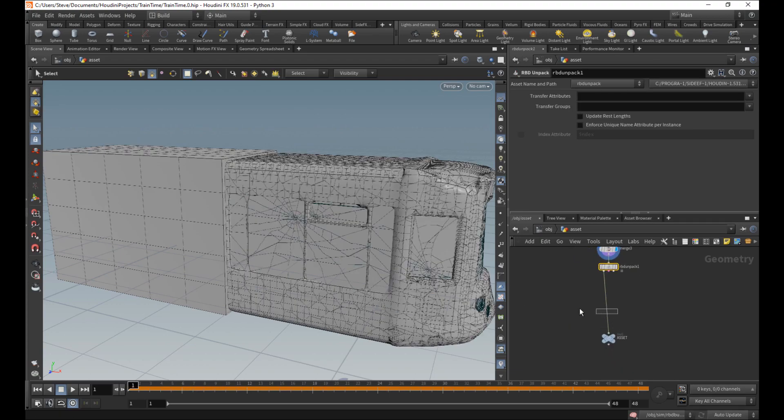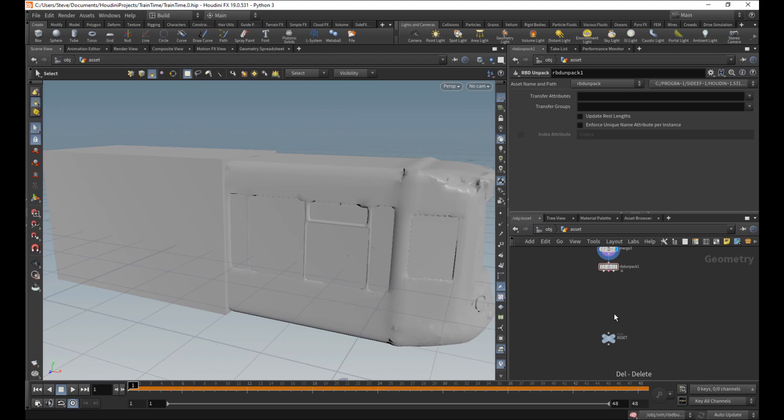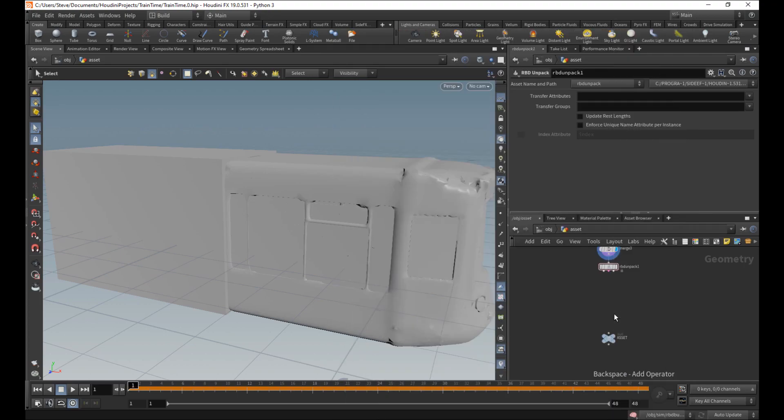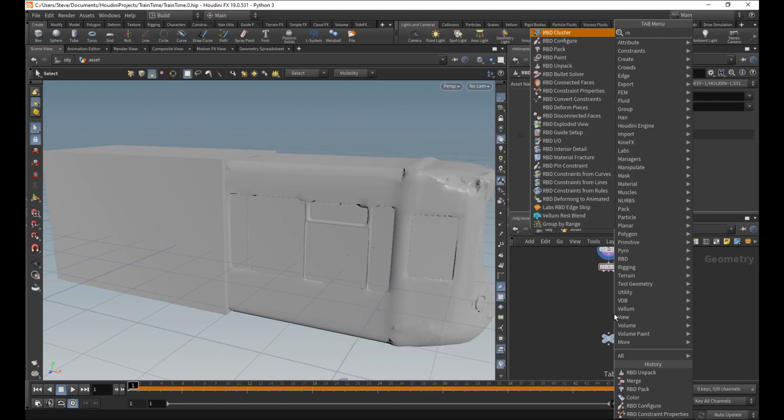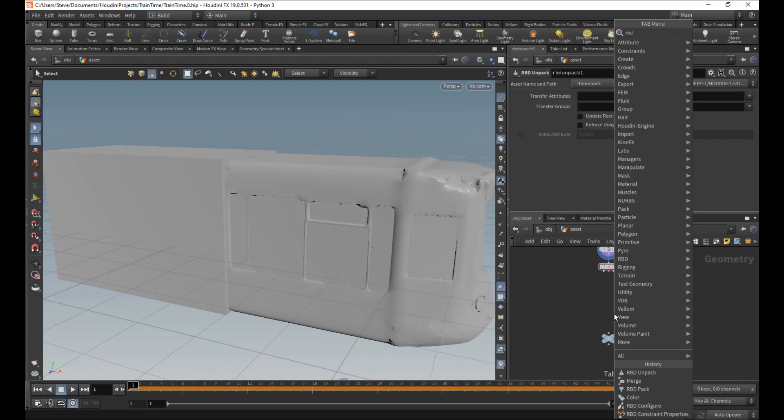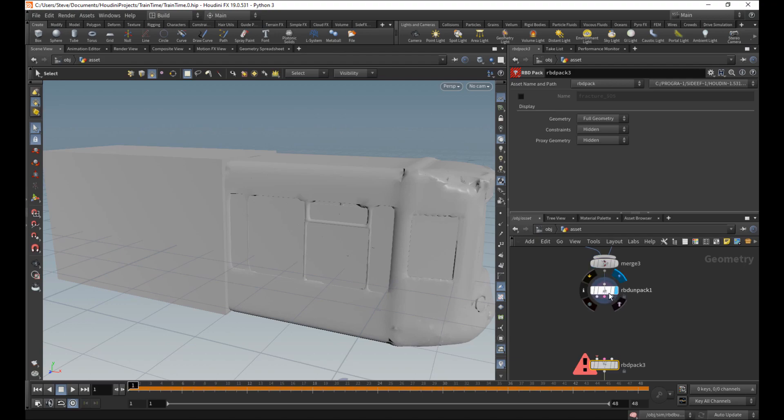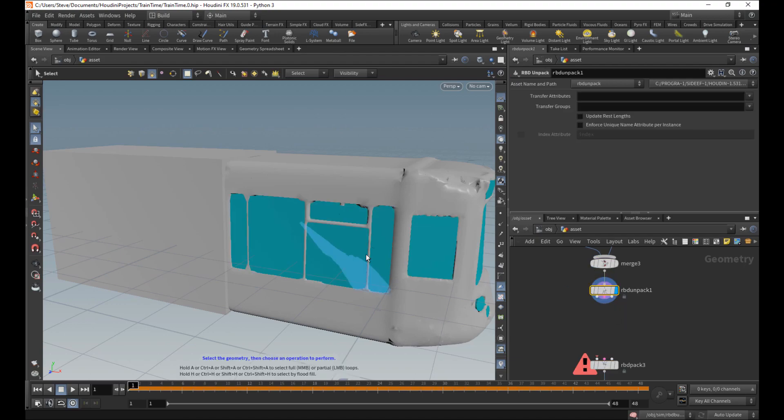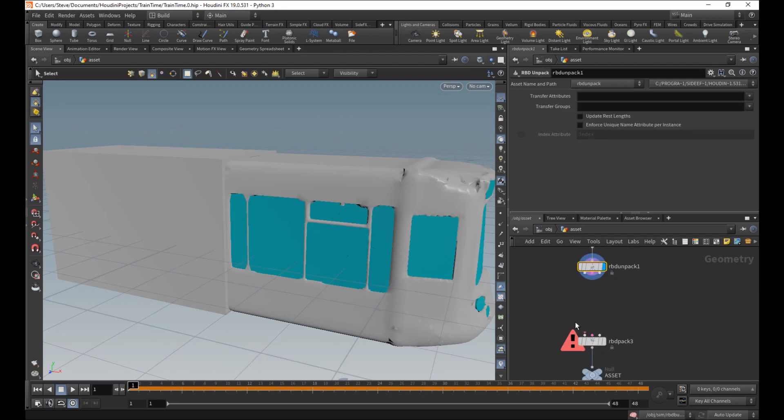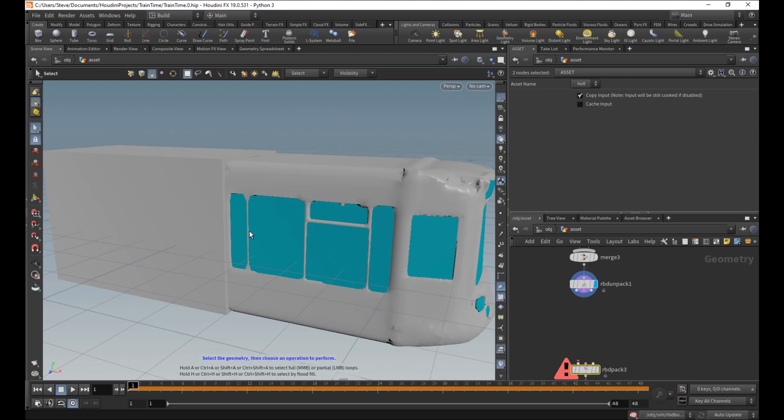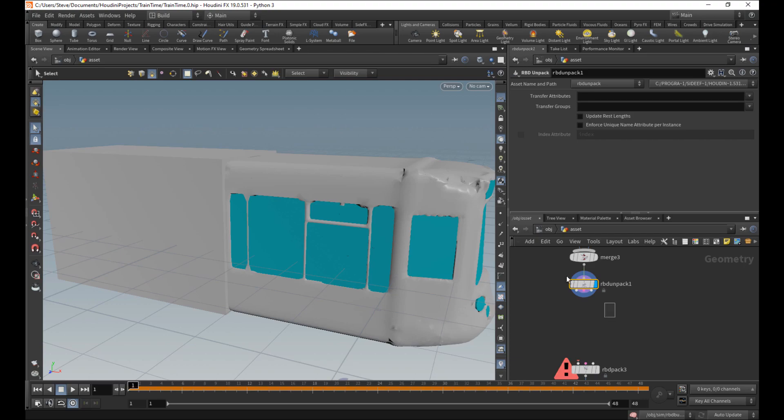So we need to do some stuff where we unpack this again. And we're going to pack it again as well. Now that we're unpacked, blue comes back. Now we can do some stuff. We basically just need to make more constraints. This time between the glass and the metal. So let's do exactly that.